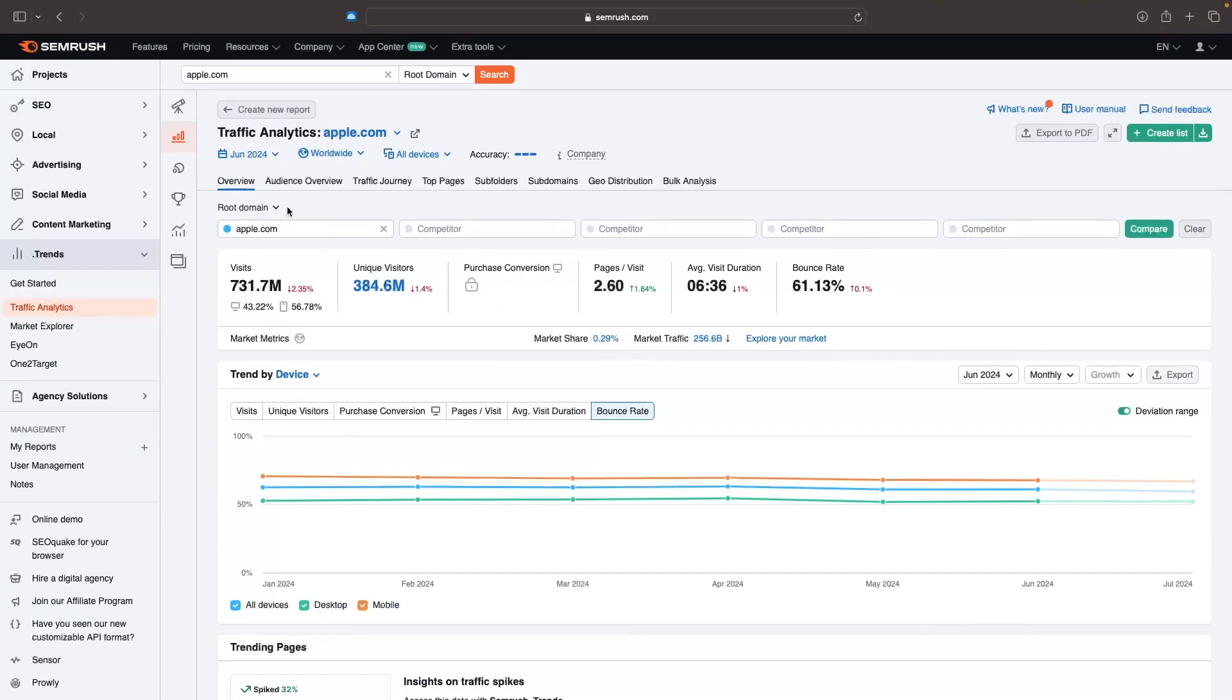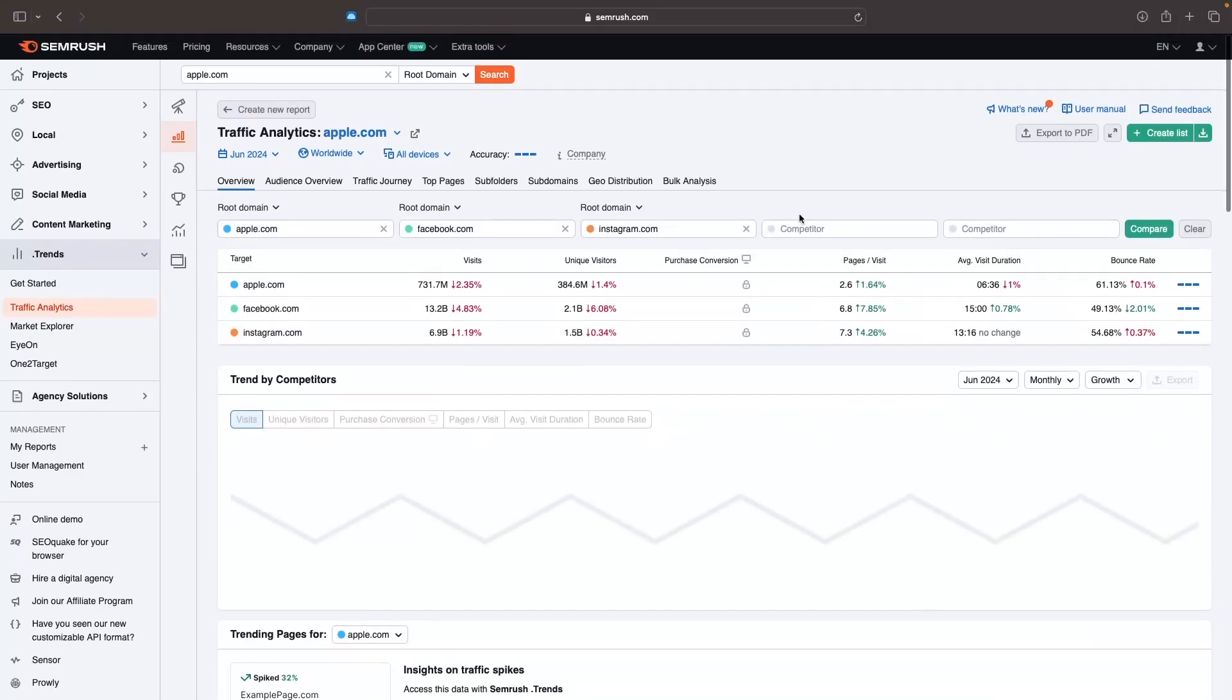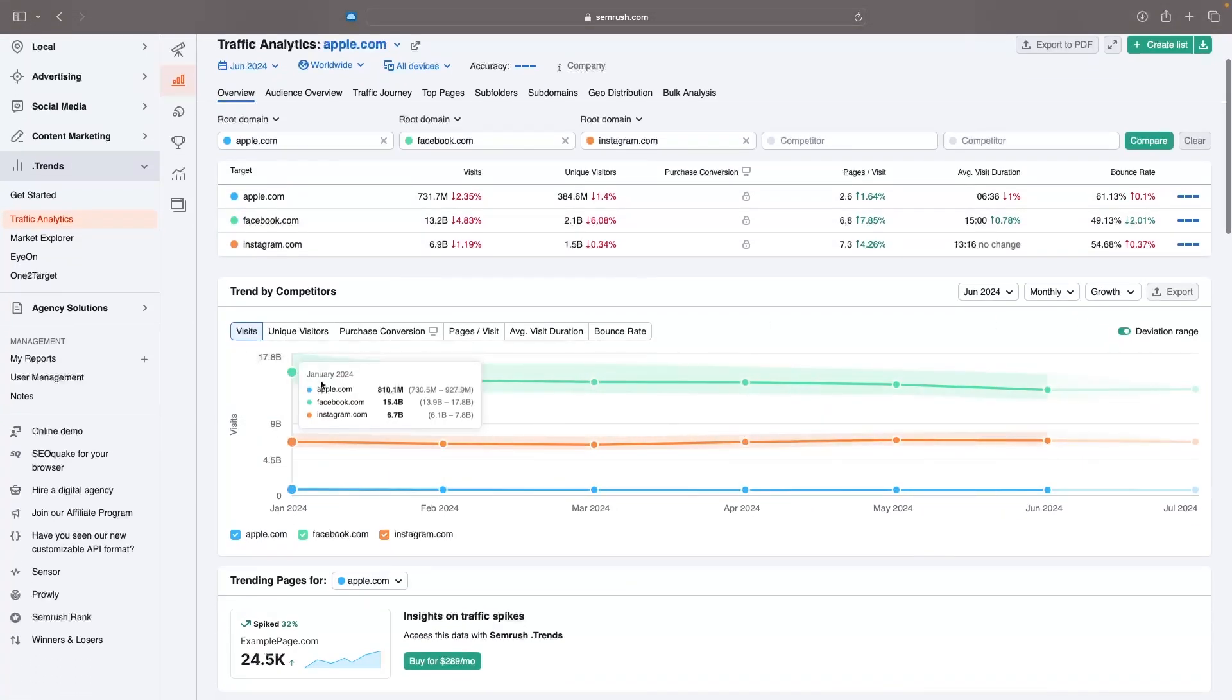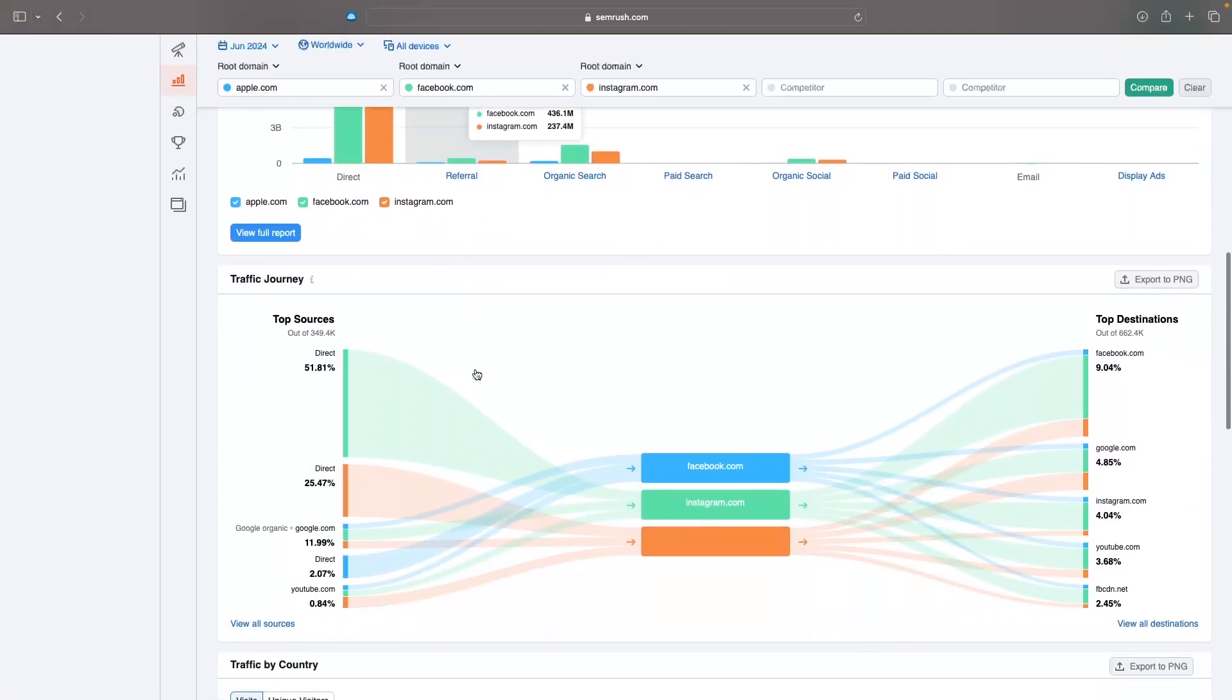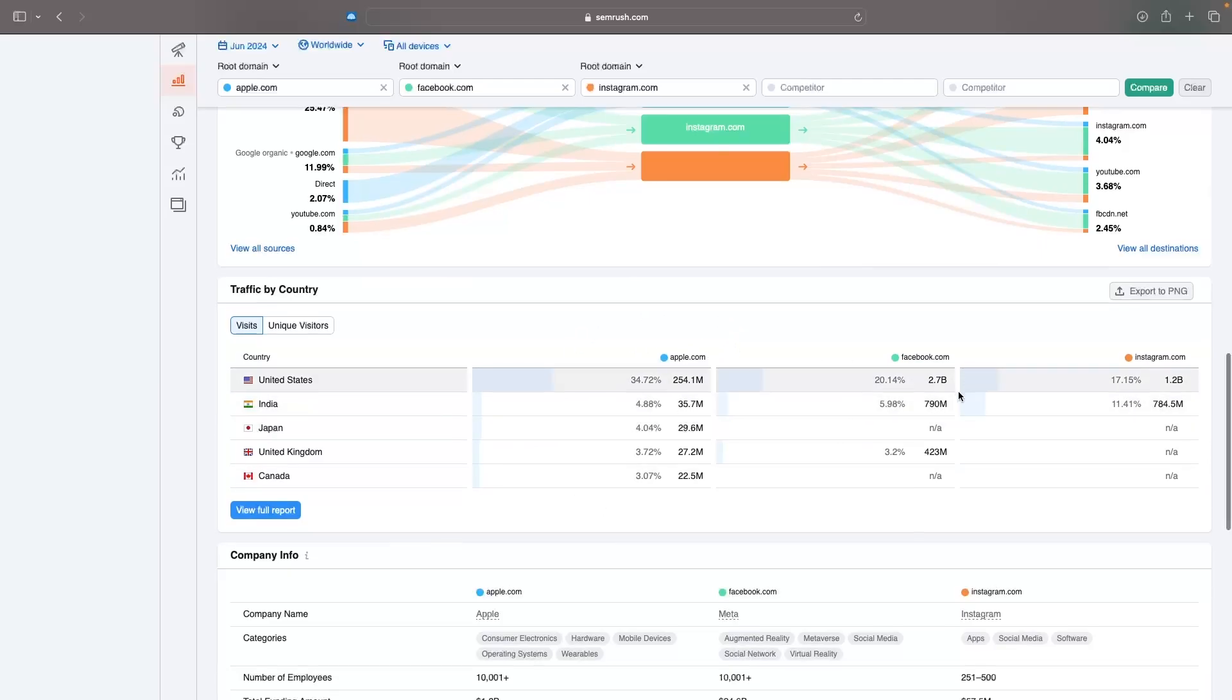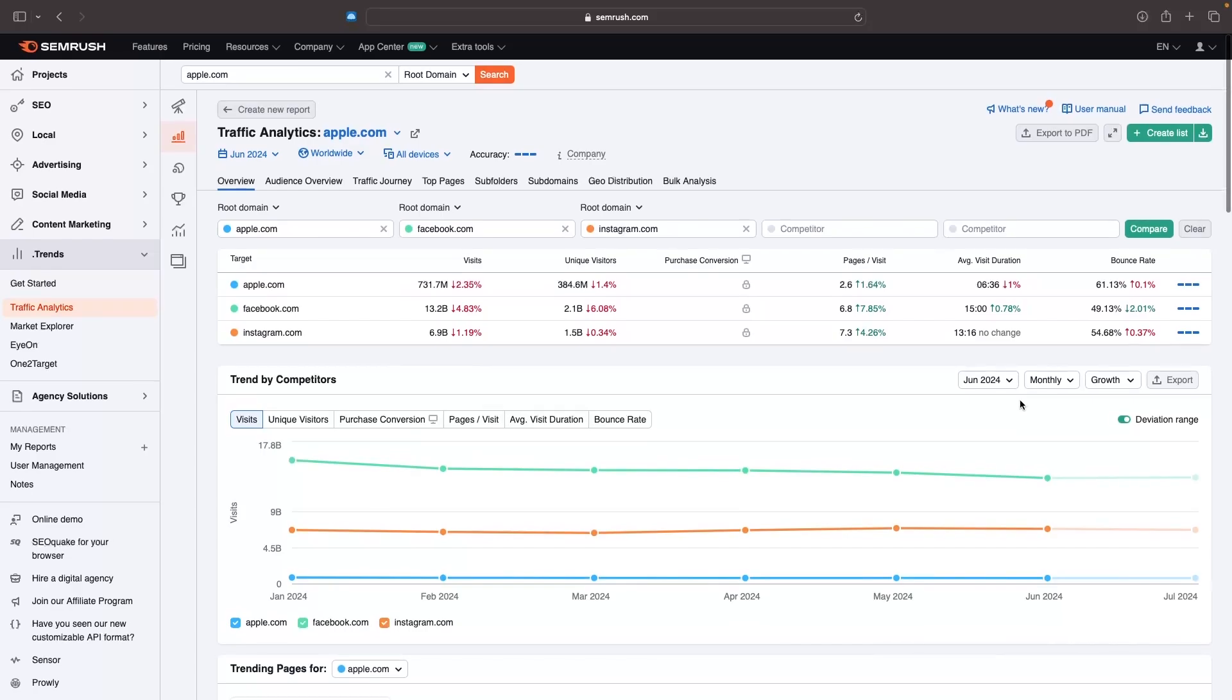But what we can do is we can go to the top and we can add some competitors in here. I'm going to go into competitors and let's add in facebook.com. And let's also add Instagram into here. I know these don't directly correlate as businesses, but this is just an example. We can click on compare. And now we can see a comparison between these. So how many visits each of these websites has, the unique visitors, the pages per visit, average visit duration and bounce rate. And then we can see the trend. Apple is blue, Facebook is green and Instagram. We can basically compare our statistics in all of these different areas against the competitors that we added. So that is traffic analytics.